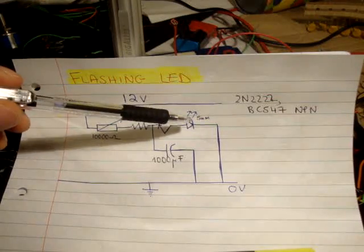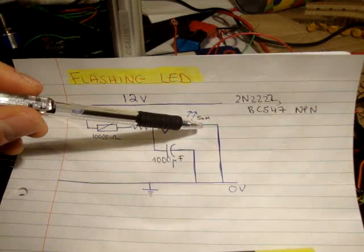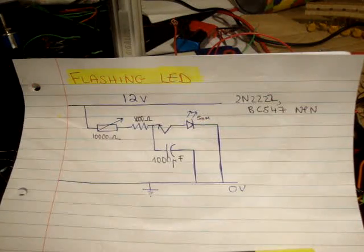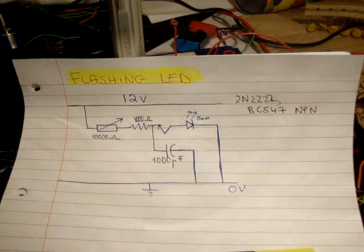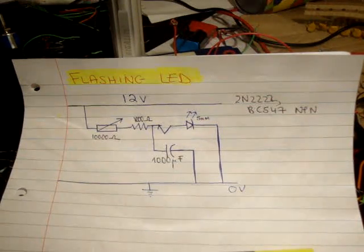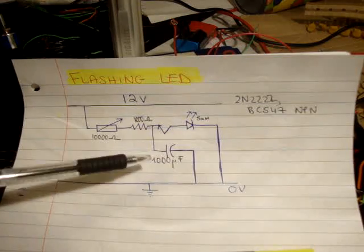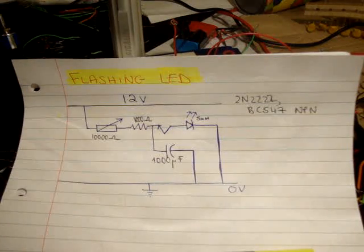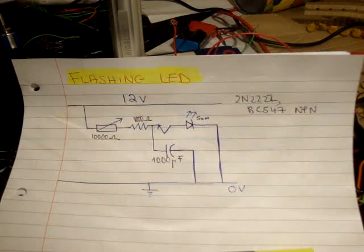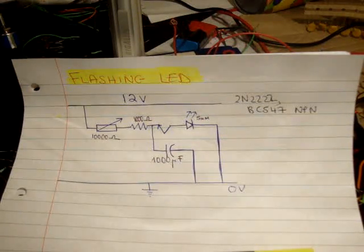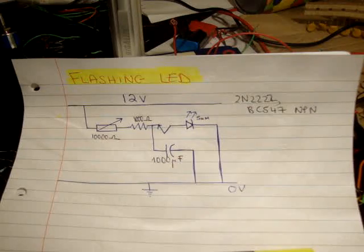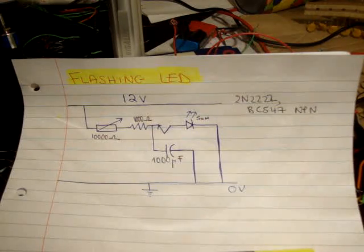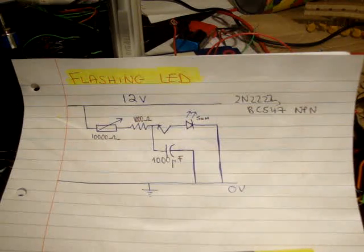I'm using, well I've said a 5mm LED, but I'm actually using a 3mm LED. And a 1000 microfarad capacitor. Now you can vary your capacitance. Once you get the circuit up and running, you can vary your capacitance to get what you like.